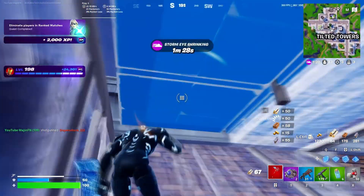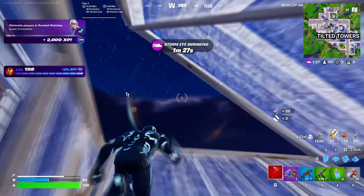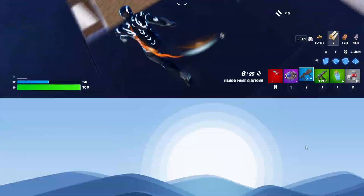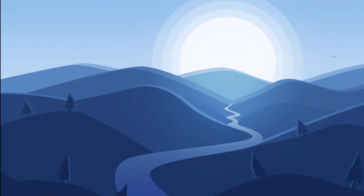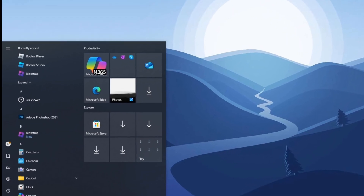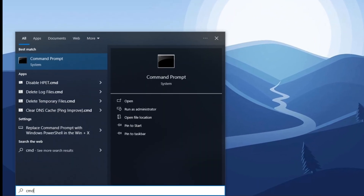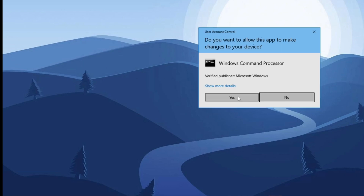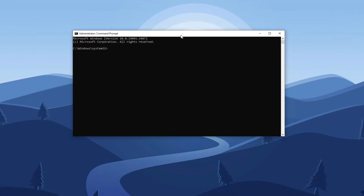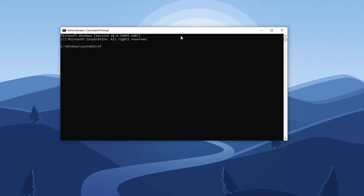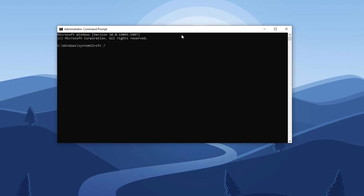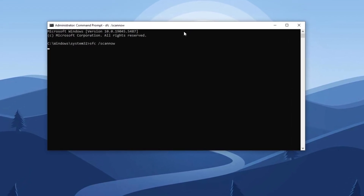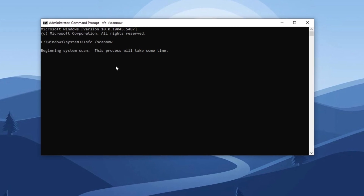Step 2: Fix corrupted Windows files. In the next step we are going to fix corrupted Windows files. Begin by opening the Windows search bar and typing 'command prompt.' When it appears, right-click on it and choose 'Run as administrator' for full access. Once the command prompt is open, type 'sfc /scannow' and press enter. This will initiate a scan to detect and repair any corrupted system files.